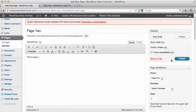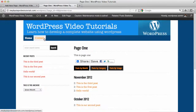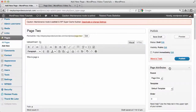This basically means Page Two will display under Page One in your navigation area. So when we're finished, we're going to have Page One in the nav, and then when we hover on Page One we're going to get Page Two as a sub-page of Page One.